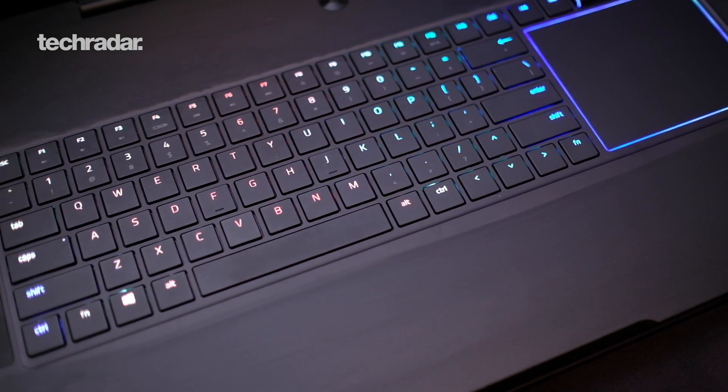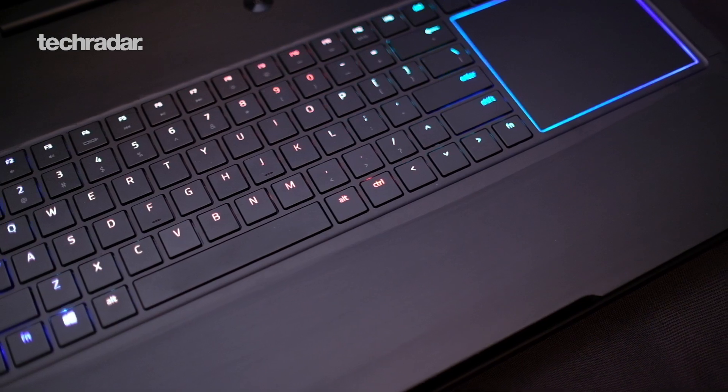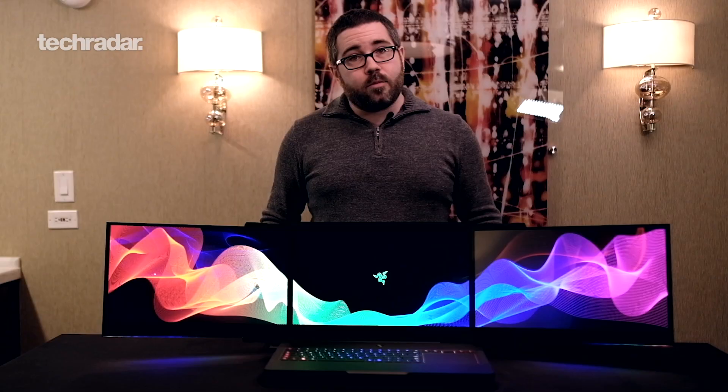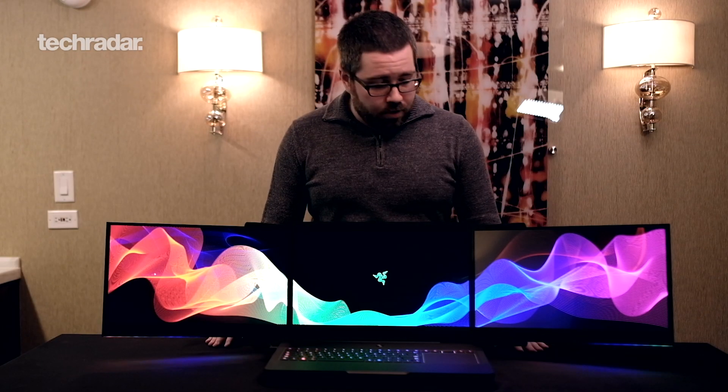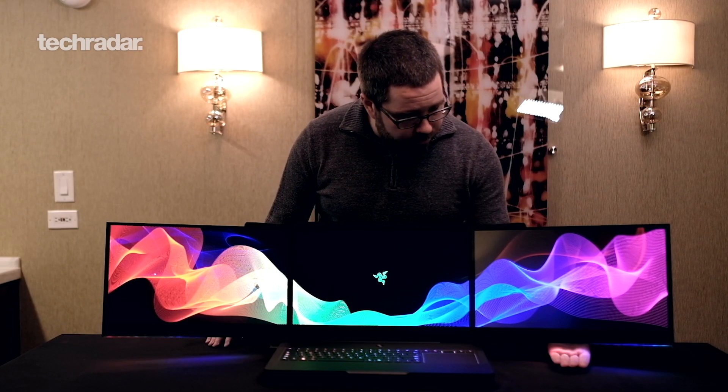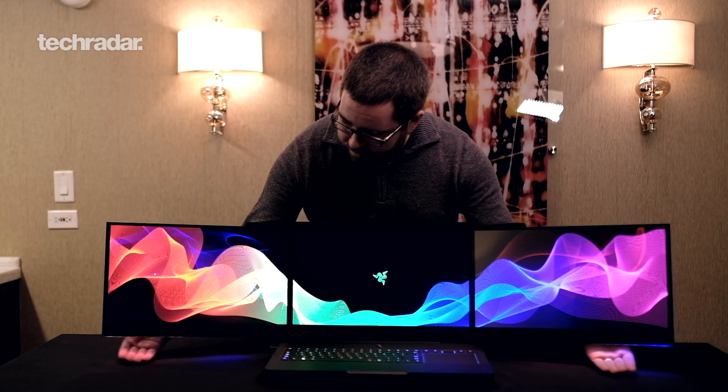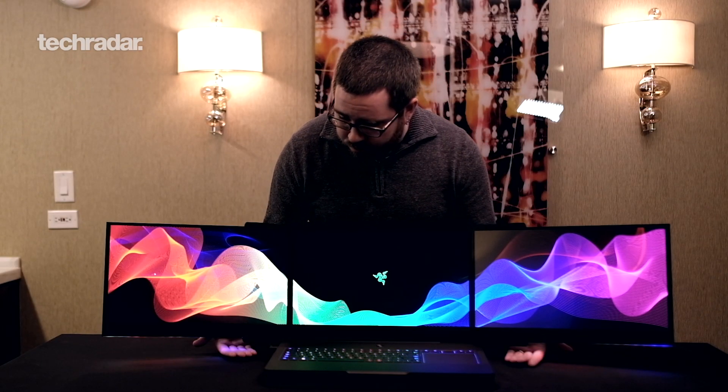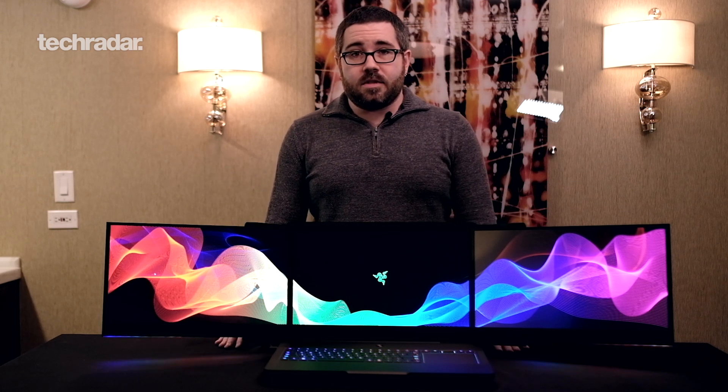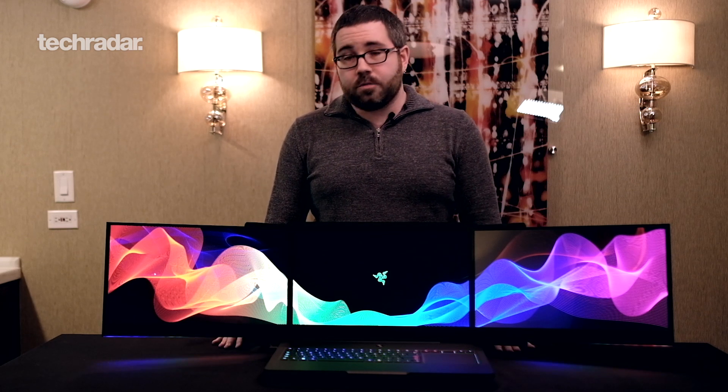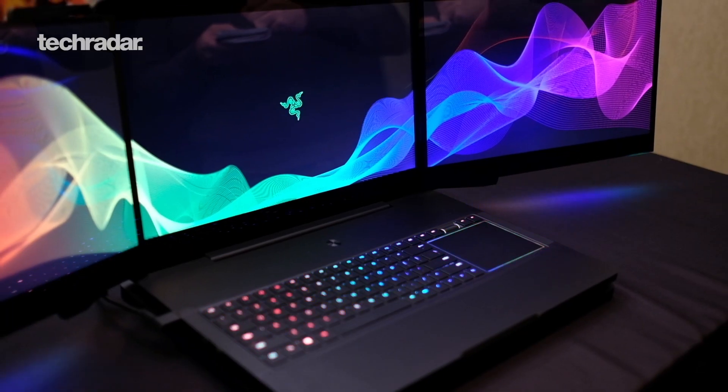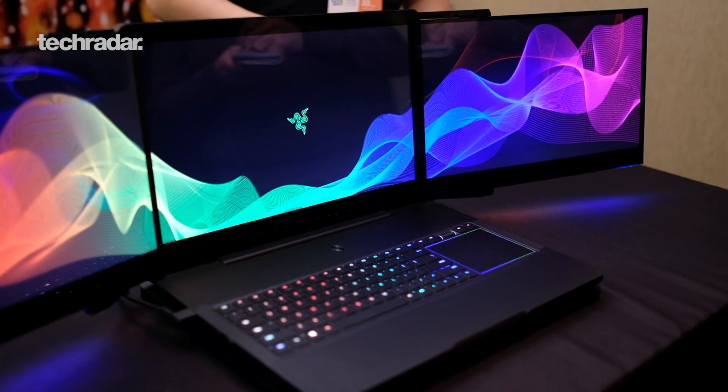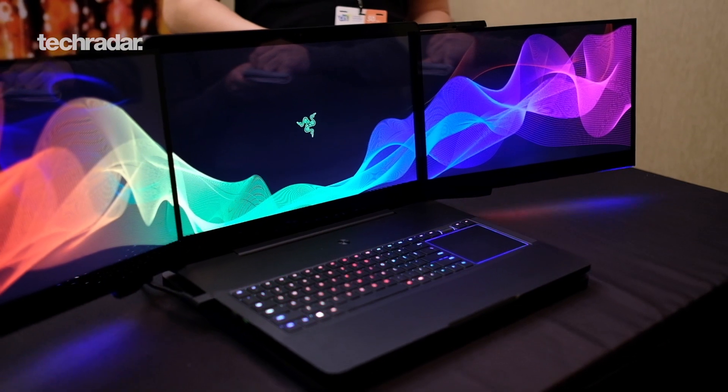And to top it all off, we have Razer Chroma in the keyboard as usual, but also now beneath the displays that will also support any games that are partnered with Chroma, including a selection of Blizzard games as well as many others.